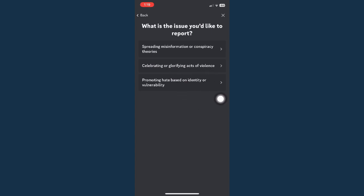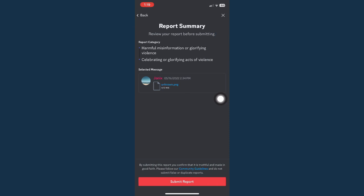For example, I'll choose this one. Simply choose submit report right here on the bottom most part and then there you go. That's how you can report someone on Discord.